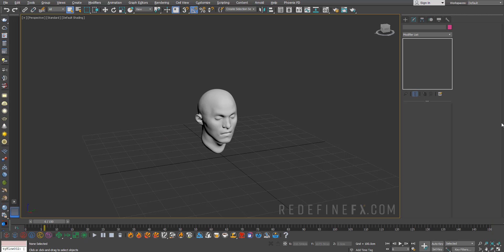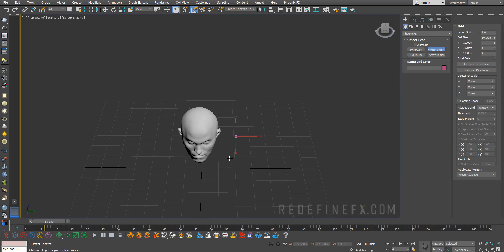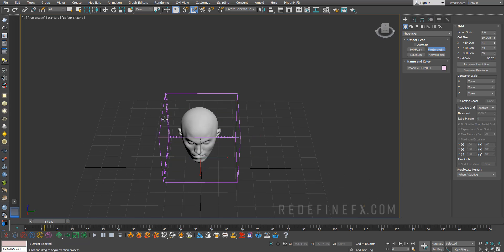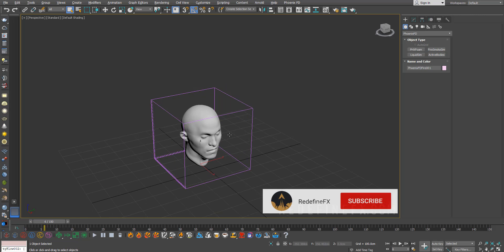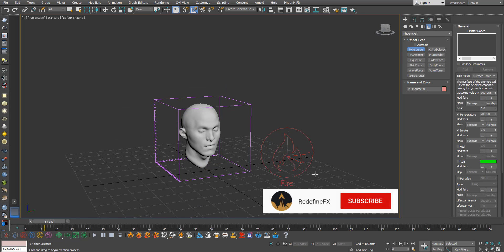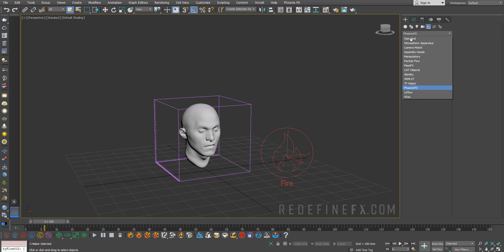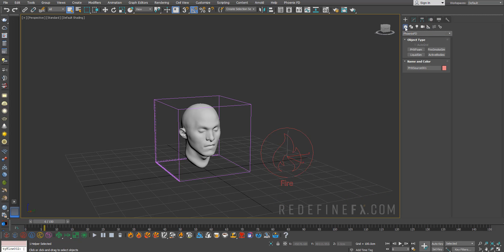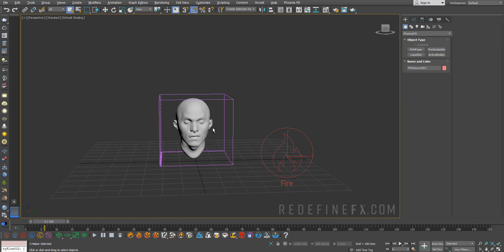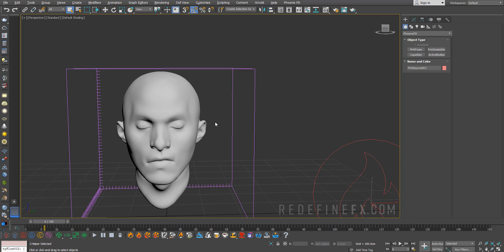Back in 3ds Max, we can jump right into it by creating a Phoenix FD smoke and fire grid. Make sure that you just cover your object. Then we need a fire source and let's create some kind of source object for the smoke to come out of, because basically we're going to emit a bunch of smoke which is then going to drive the destruction of the head.